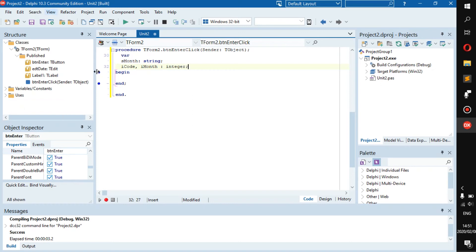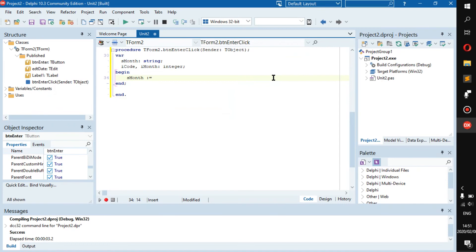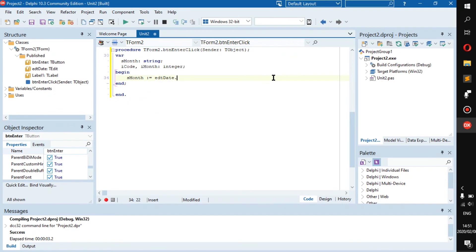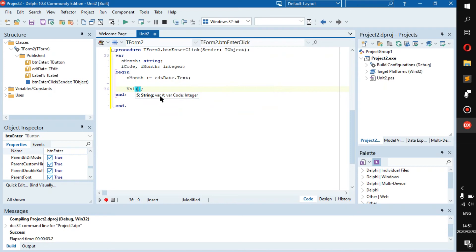Alright, so here we have our variables. Now what we're going to do is we're going to go sMonth becomes edt_date dot text. And now we're going to go val. As you can see, it takes in a string, a var - this var is either a real or an integer - and then the code.